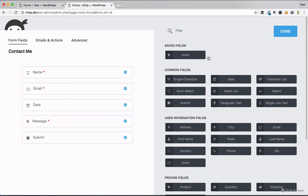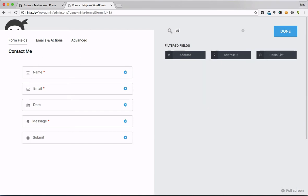So again, if I'm building a lot of forms, I'm a consultant, I'm a WordPress developer, or maybe I'm just a marketer and I'm using ninja forms to build a whole bunch of landing pages, that kind of thing, I can save all those fields and get quick access to that.